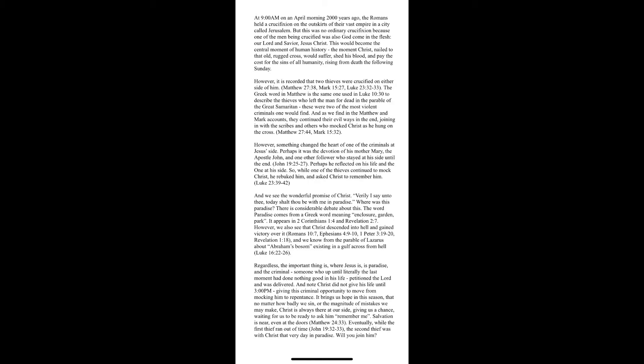At 9 a.m. on an April morning, 2,000 years ago, the Romans held a crucifixion on the outskirts of their vast empire in a city called Jerusalem. But this was no ordinary crucifixion because one of the men being crucified was also God come in the flesh. Our Lord and Savior, Jesus Christ.